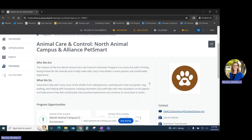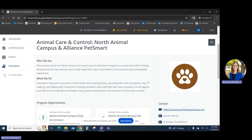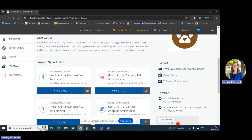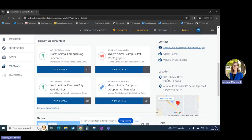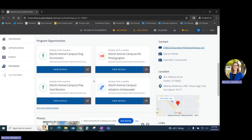You'll be brought to that program's main page. You'll see a description, contact information, location, and you will also see available opportunities for that program.